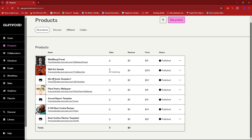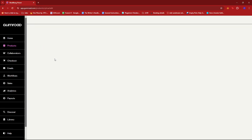As you can see, we have around seven products that are up and published on our Gumroad store. And to edit the price on whichever product, we're just going to go ahead and click the product that we wish to edit.